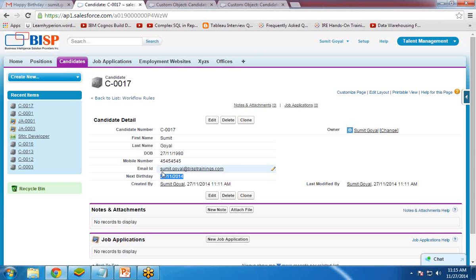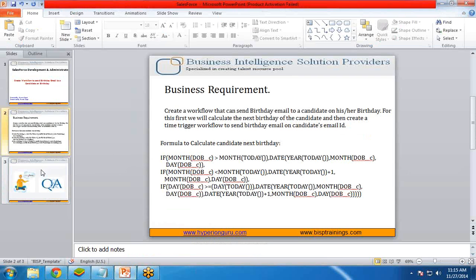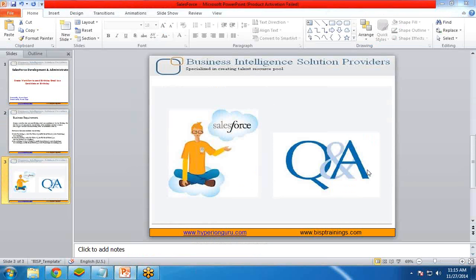That's how we create a time-triggered workflow in Salesforce that automatically sends a birthday email to a candidate on their birthday. If you have any questions, you can send us an email or subscribe to our YouTube channel to see more videos on different topics. I'll be coming up with new videos on new topics. Till then, have a nice day ahead. Good day.